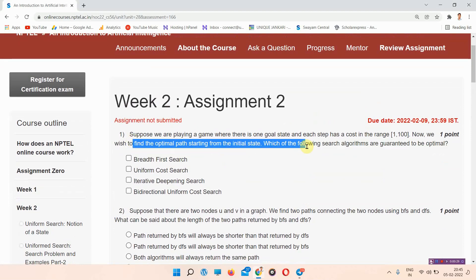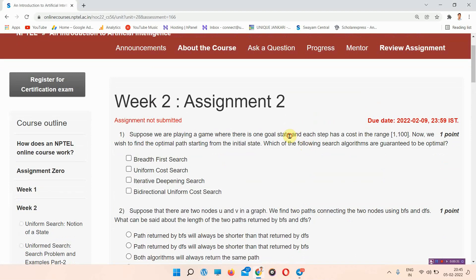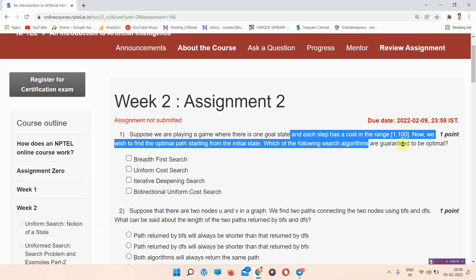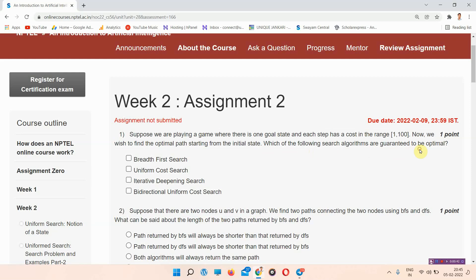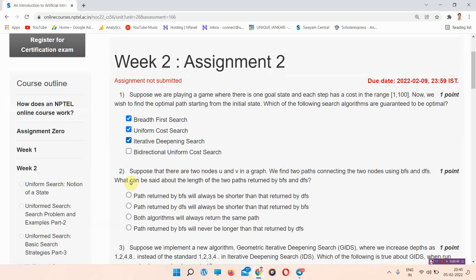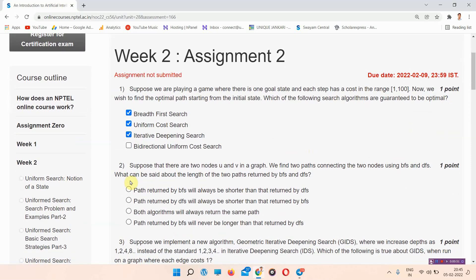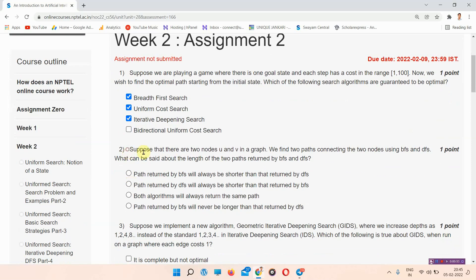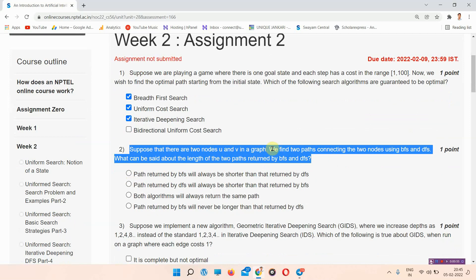The first question of assignment 2 of Introduction to Artificial Intelligence is: suppose we are playing a game where there is one goal state and each step has a cost in the range 1 to 100. We wish to find the optimal path starting from the initial state. Which of the following search algorithms are guaranteed to be optimal? The answer of question number 1 is option A, B, and C. Please mark your answer.